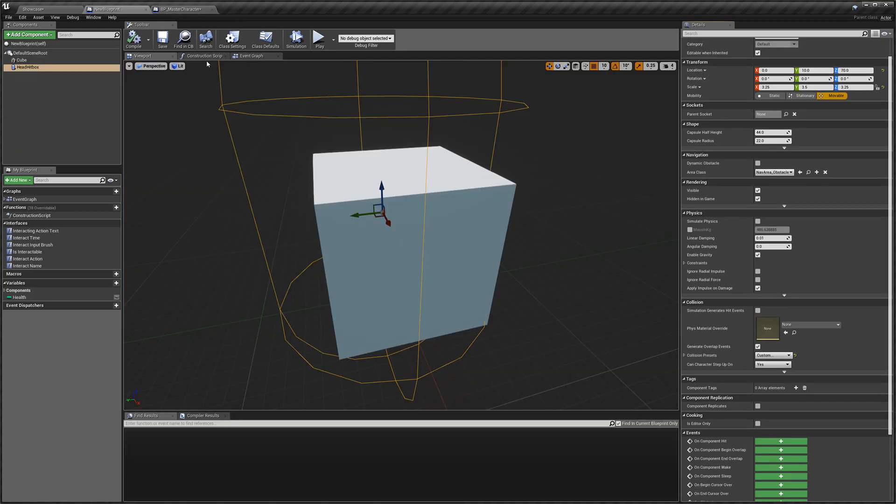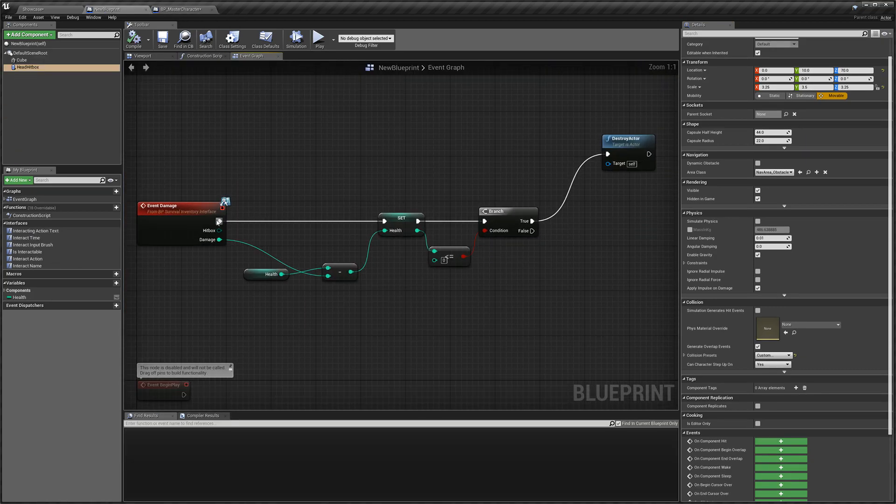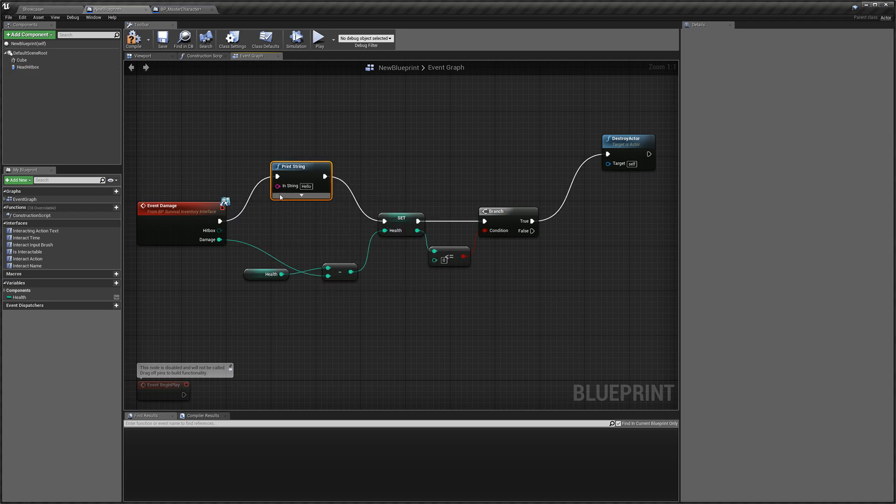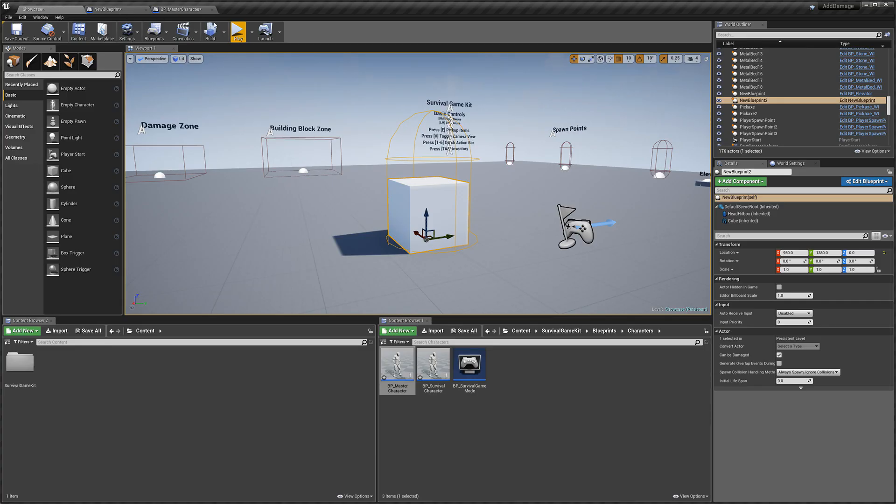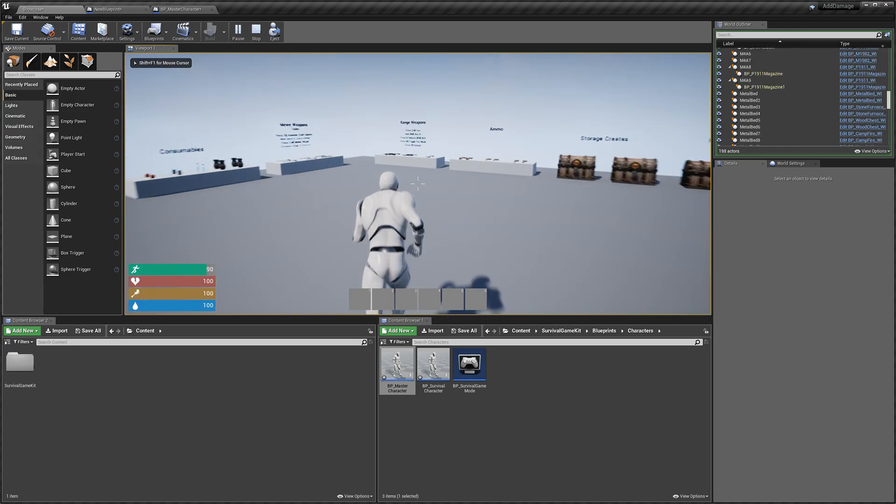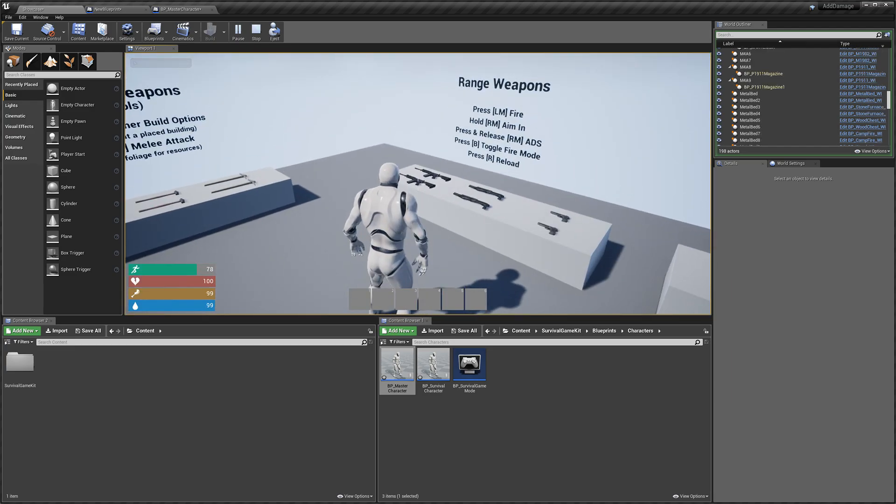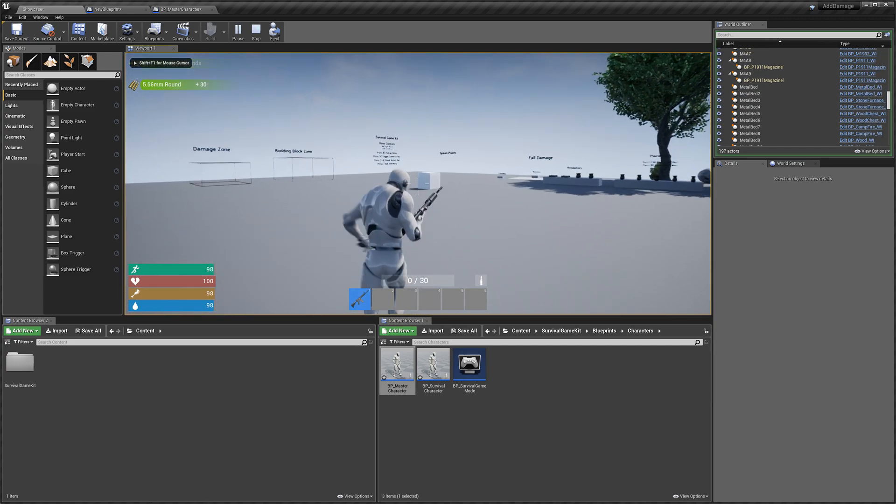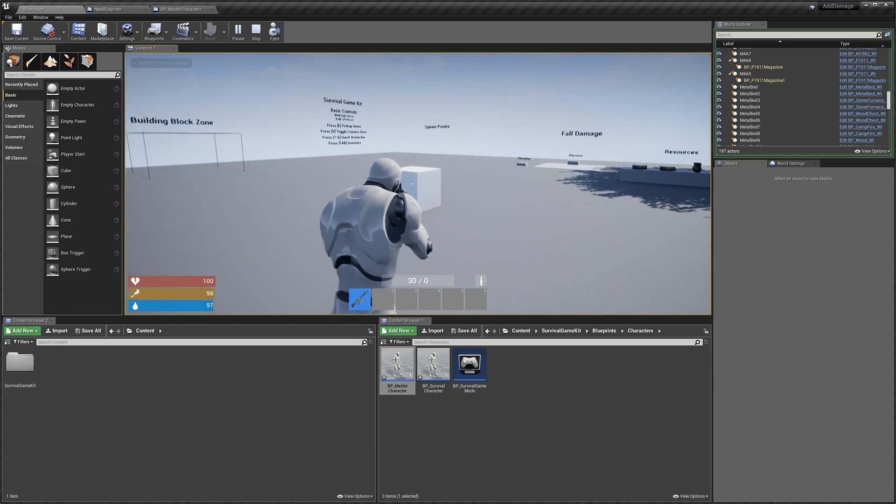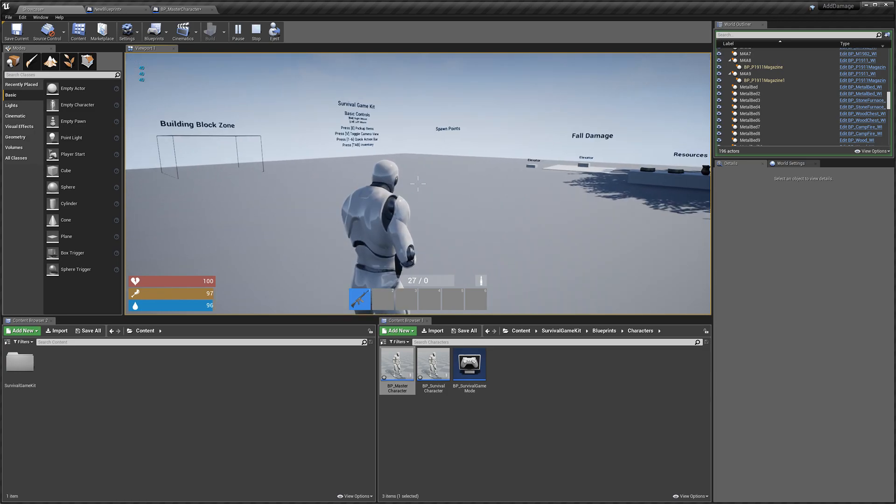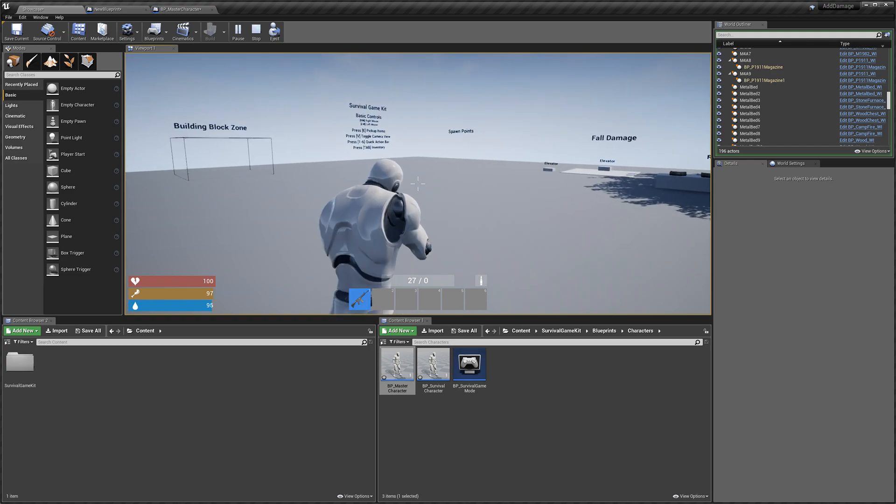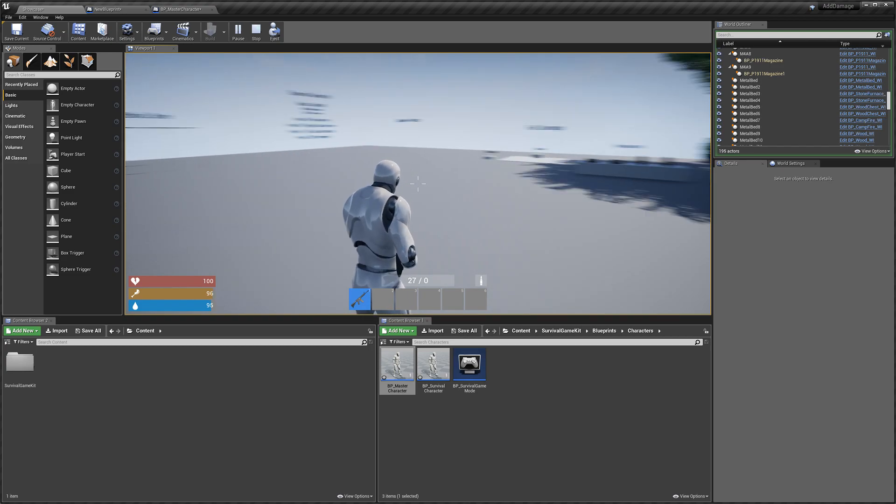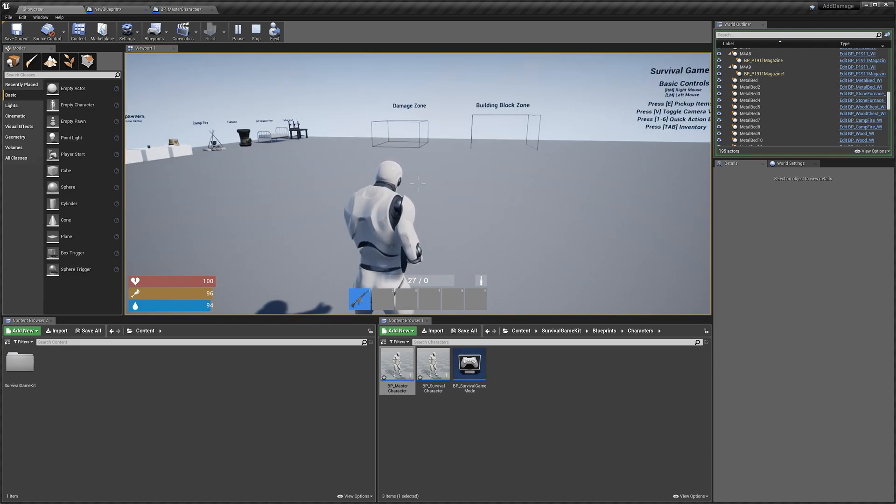Now if I go back to our event graph, if you remember we were doing 10 damage. So if I drag off and do a print string, we will be doing headshot damage. Let's take a look. See, we've just done 40 damage per hit. And that's because the system detects that we're hitting a headshot hitbox and it deals the weapon's headshot damage.